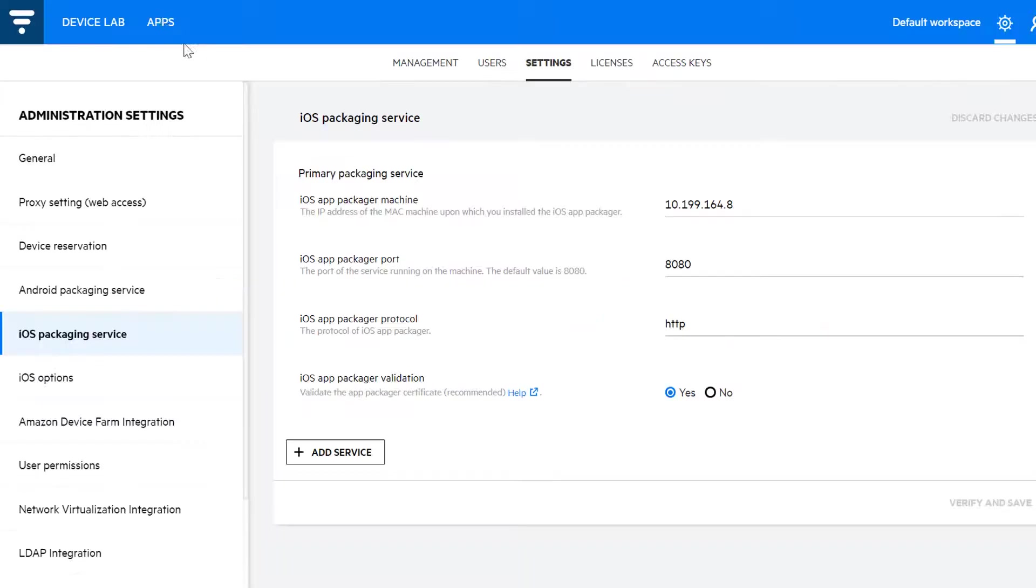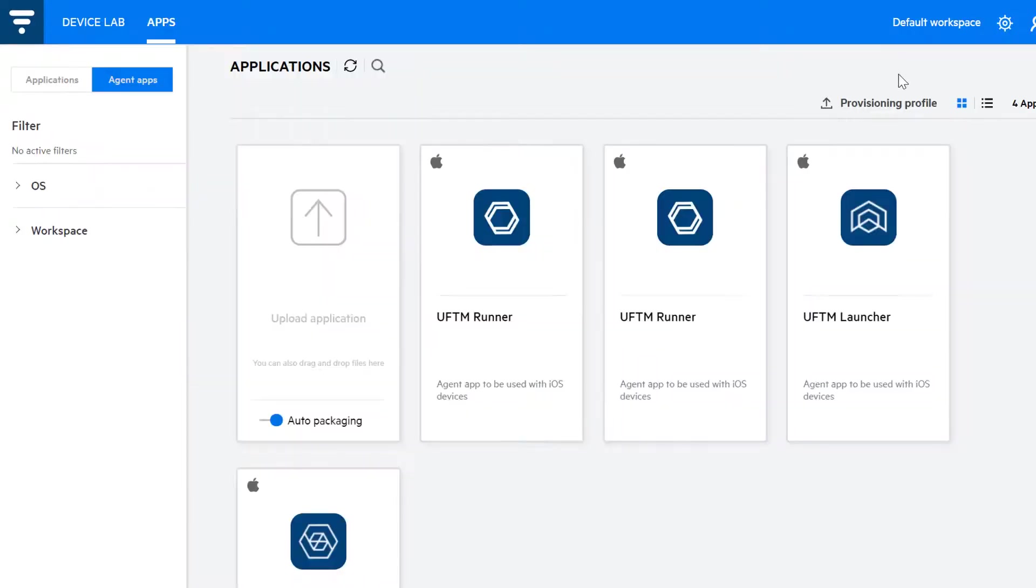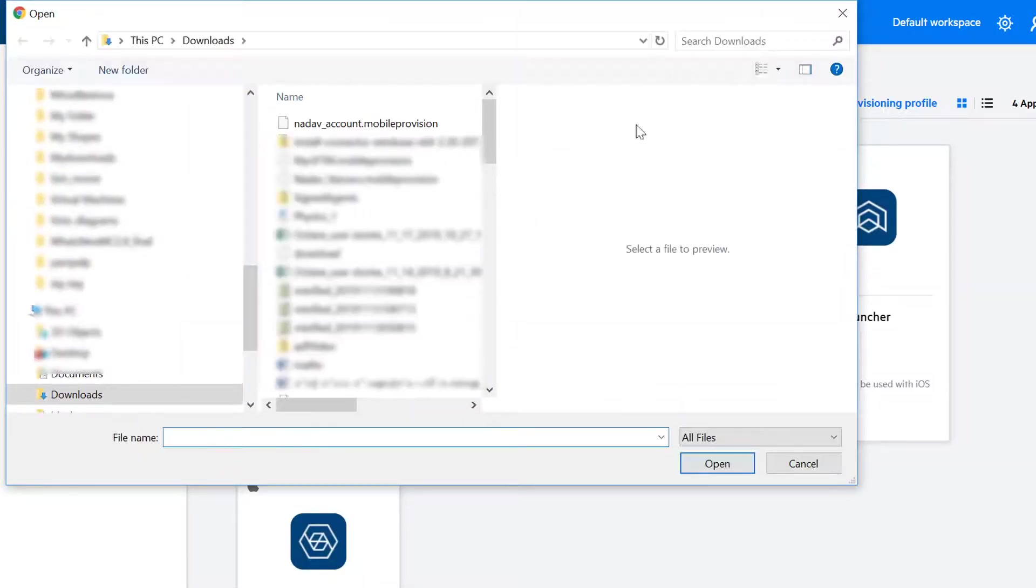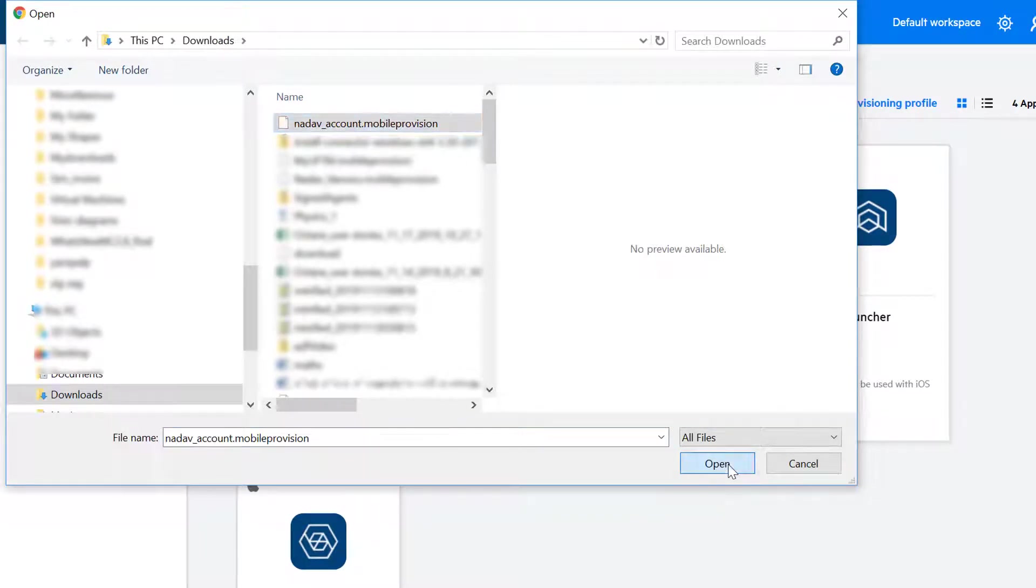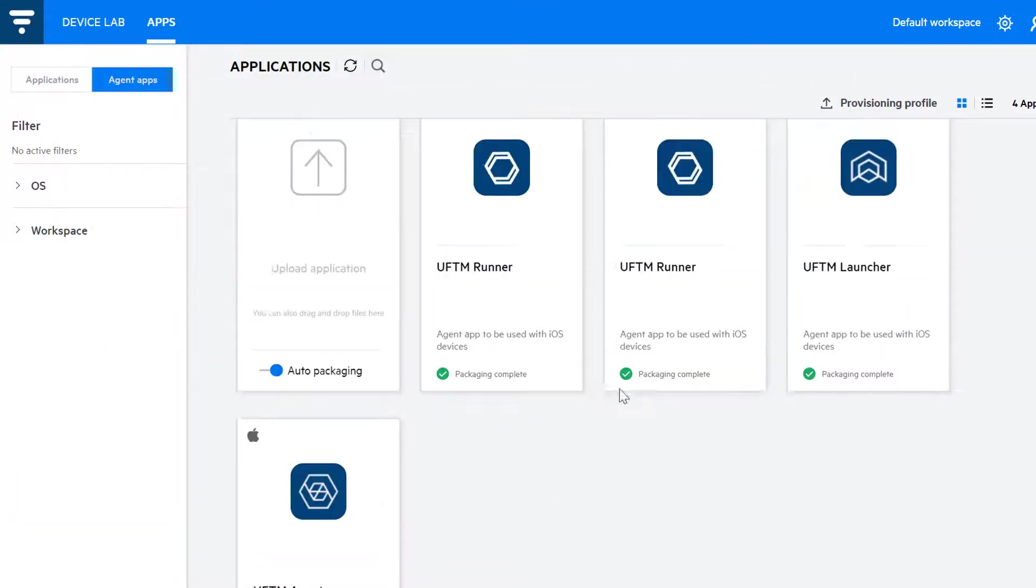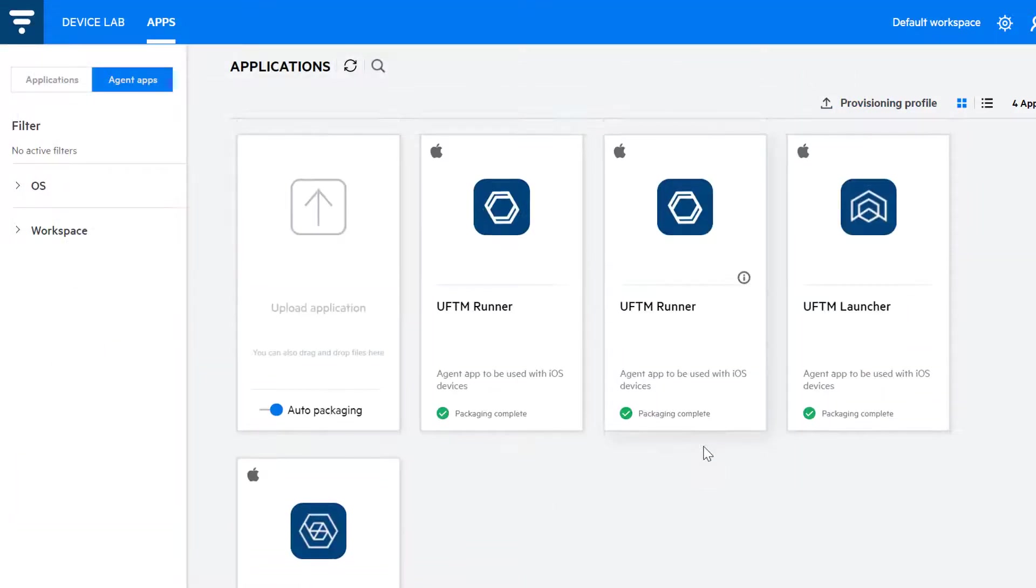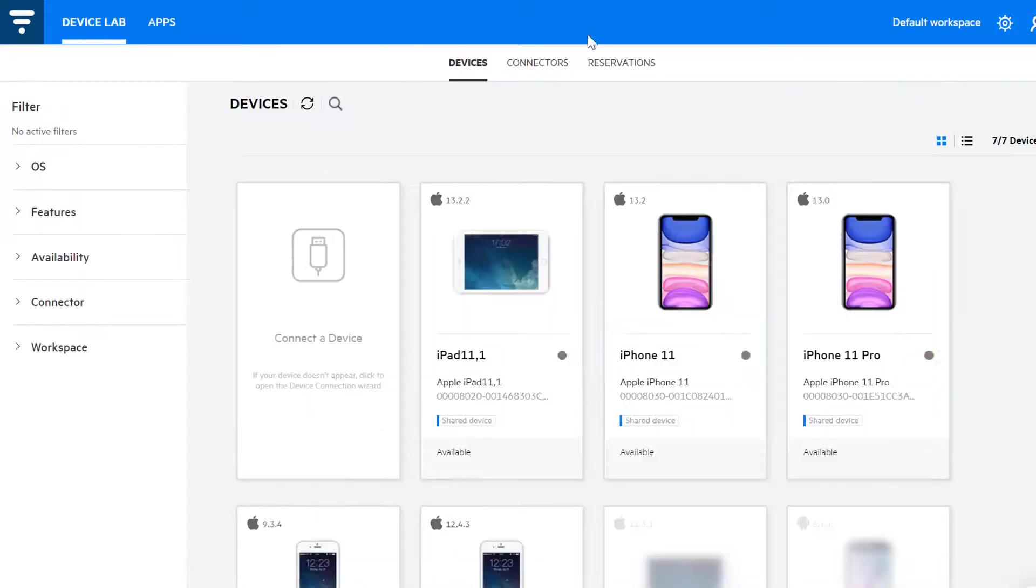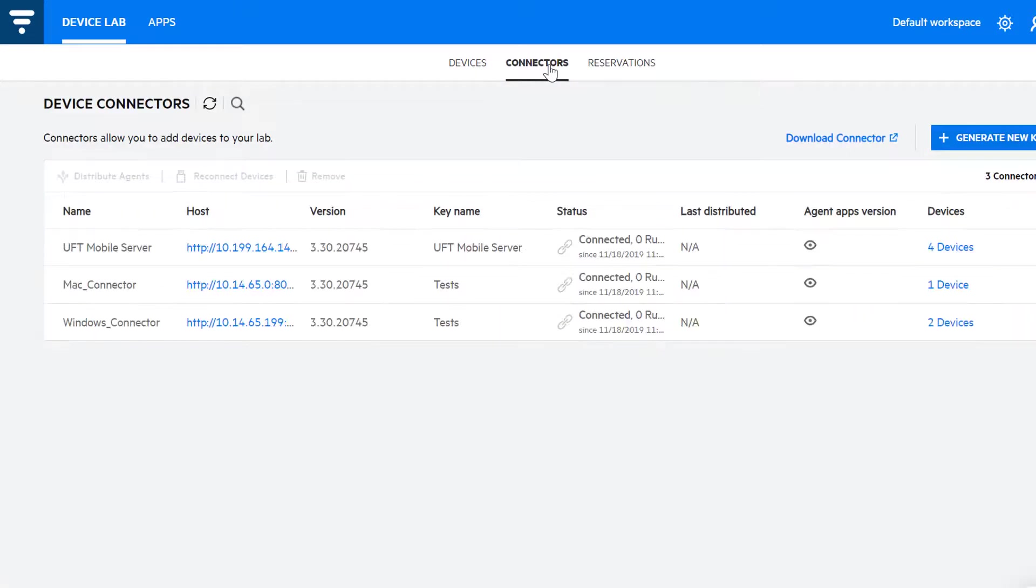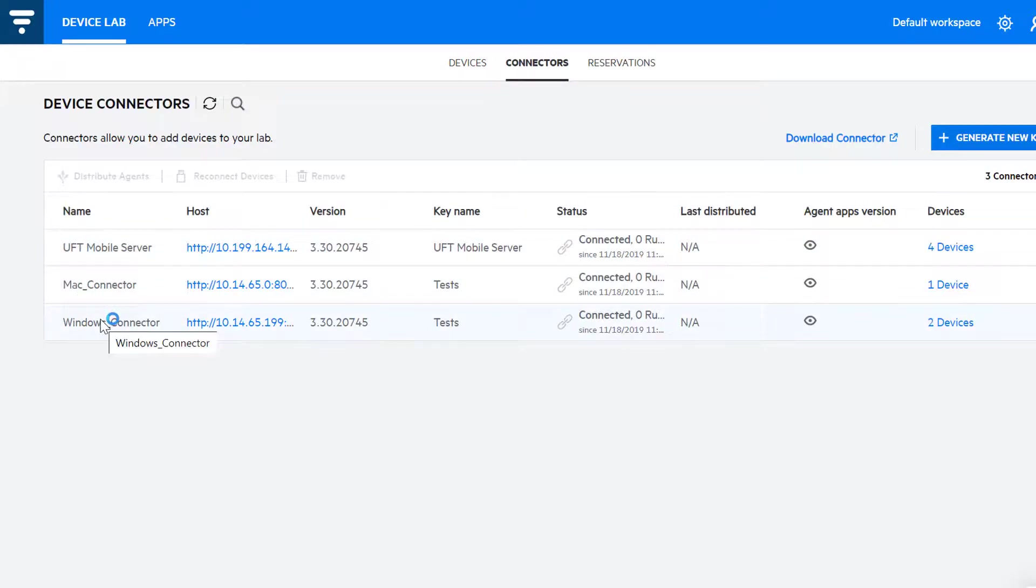If you have set up the packaging service, you can upload a new provisioning profile from the lab console and the Agent apps will be signed automatically. And you can now distribute the Agent apps to connectors at the click of a button, even when signing manually.